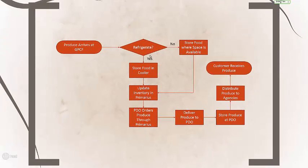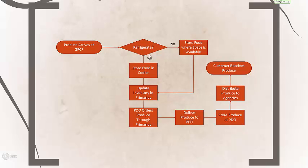To gain a better understanding of the current process, we constructed a process map which illustrates how produce gets to our end customer. From this visual tool, it became apparent that we need to reach out to our end customer, the agencies served by the PDOs, to understand the current demand of the system. We conducted a 10-question survey and attempted to contact 174 agencies asking them questions about their demand and variability.